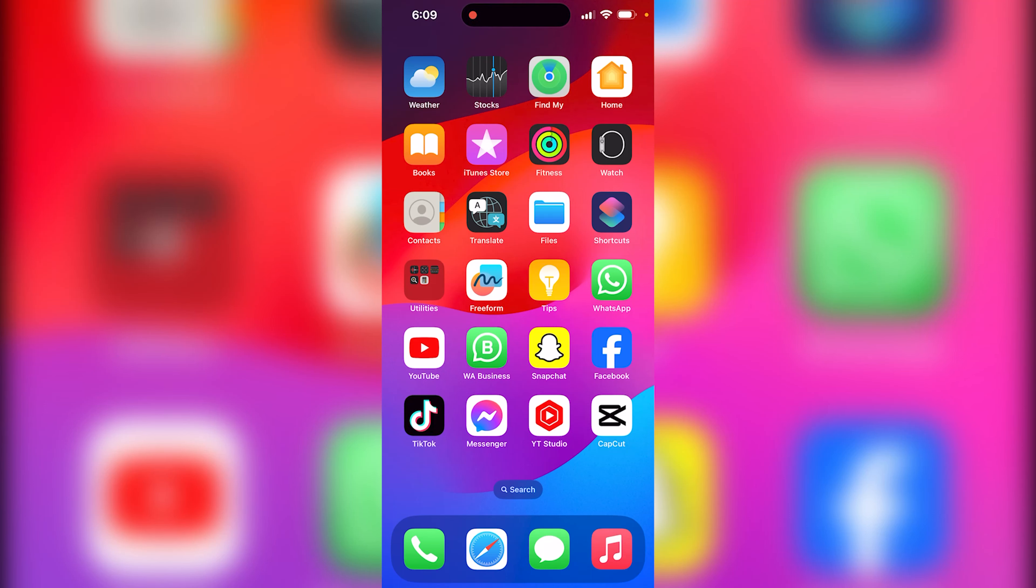In this video I'm going to show you guys how to delete an app on your iPhone. Let's get into the video.